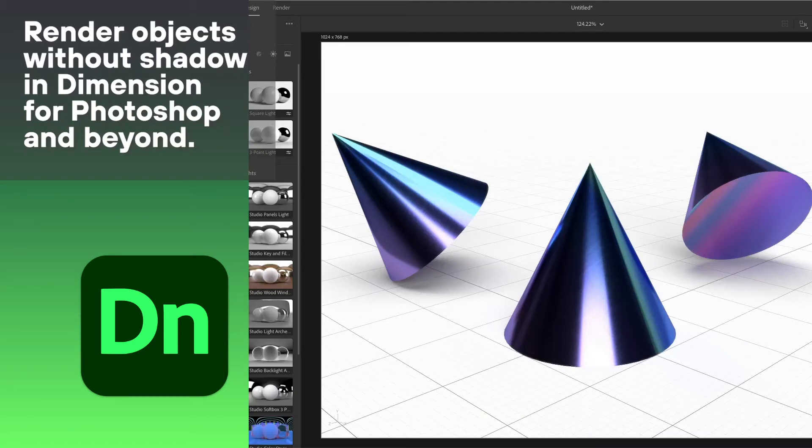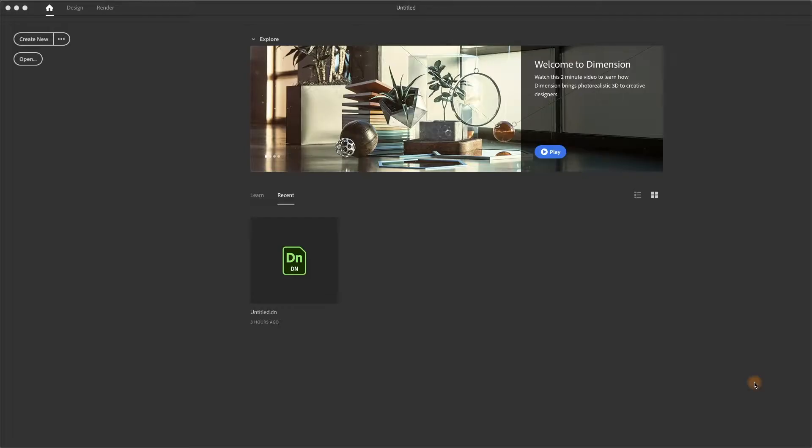In this video, I'm going to talk about a different way to use Adobe Dimension to create objects for Photoshop composition or even for After Effects video composition.